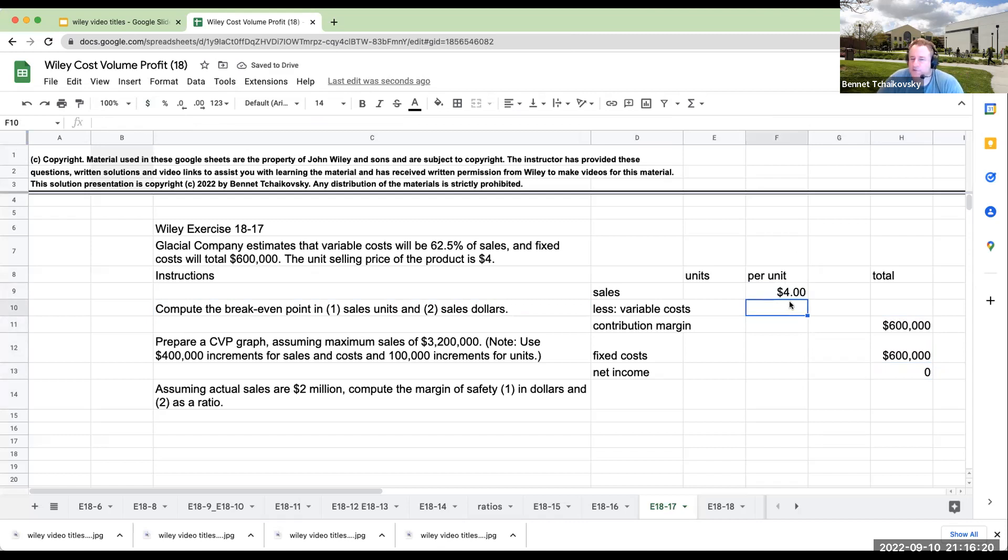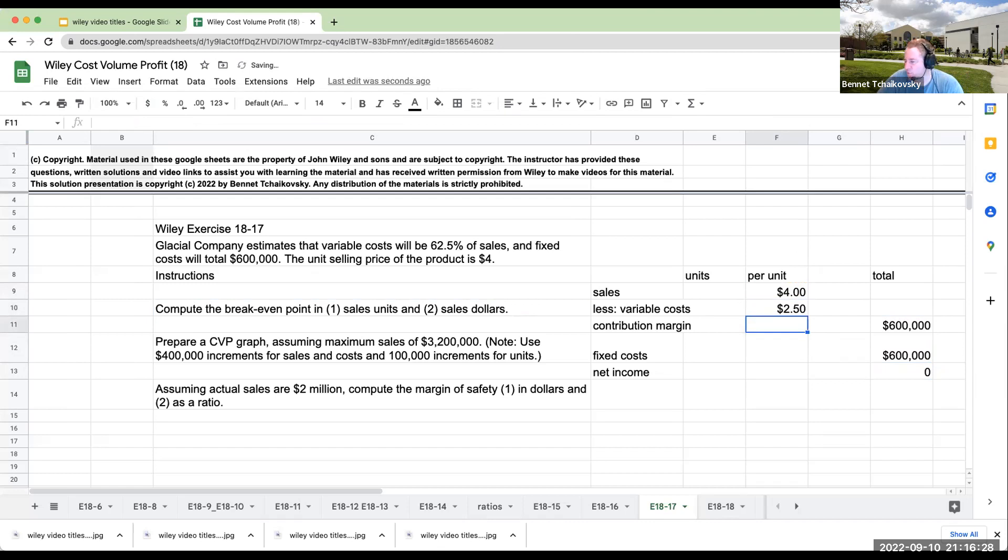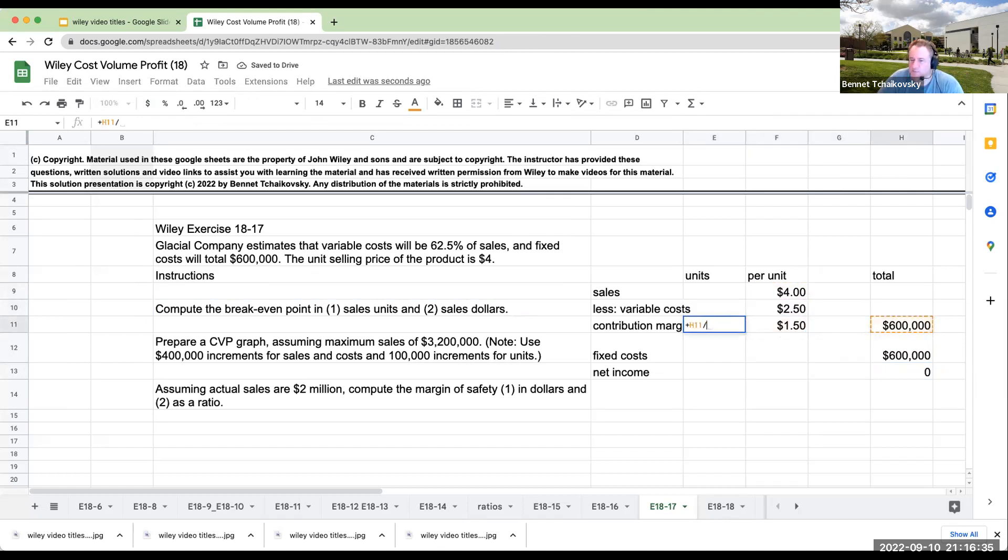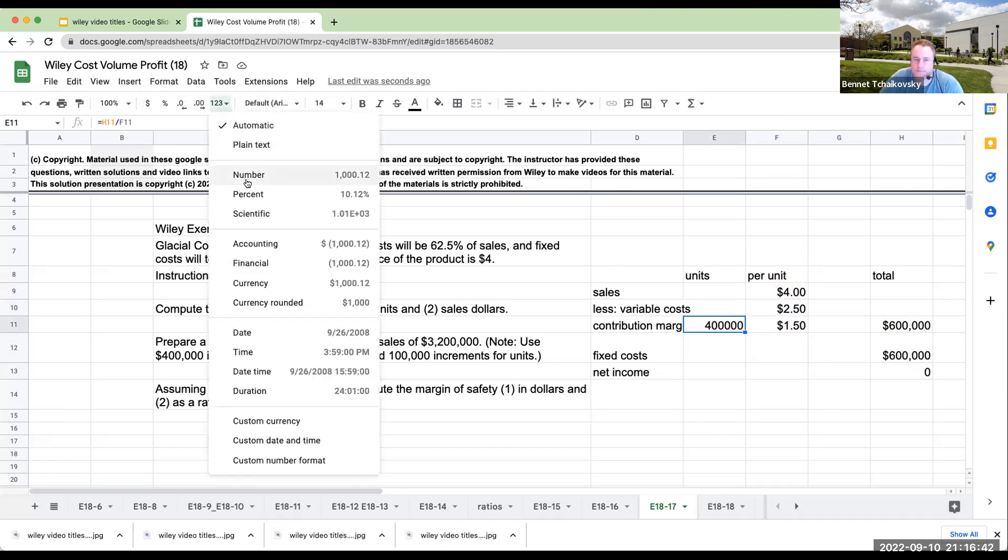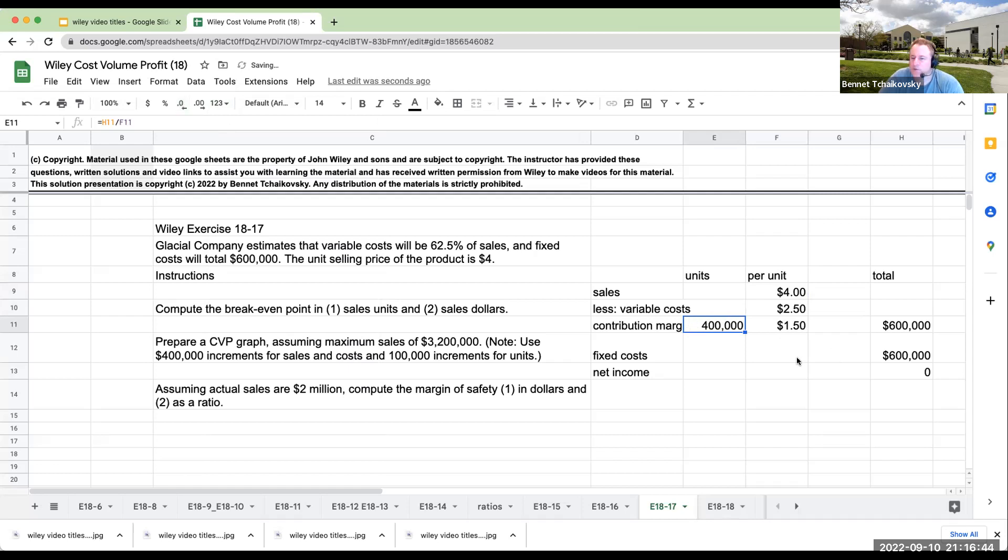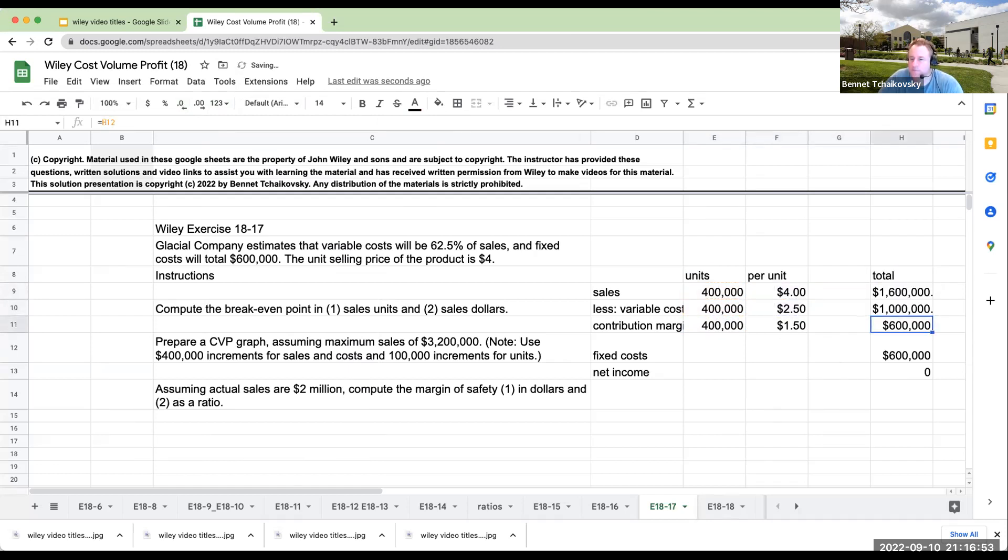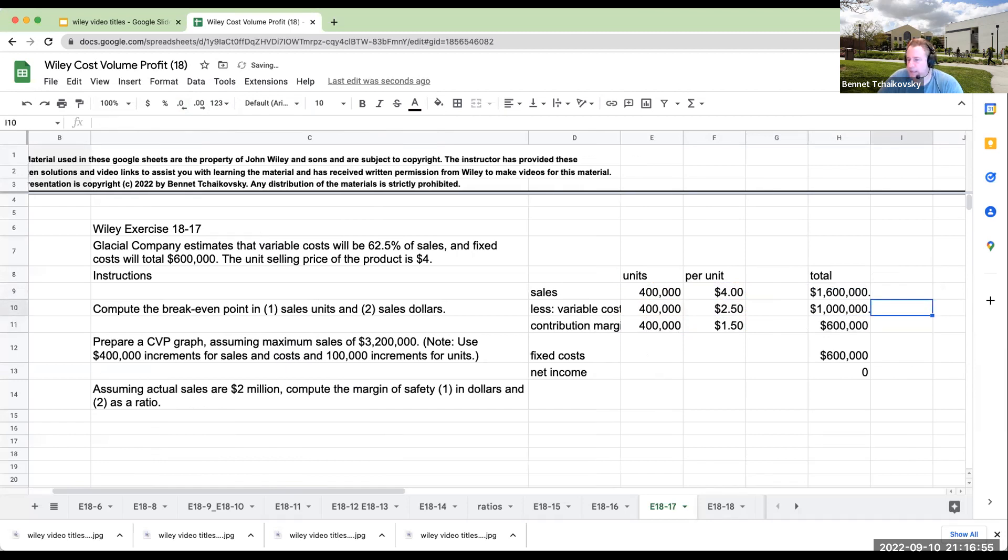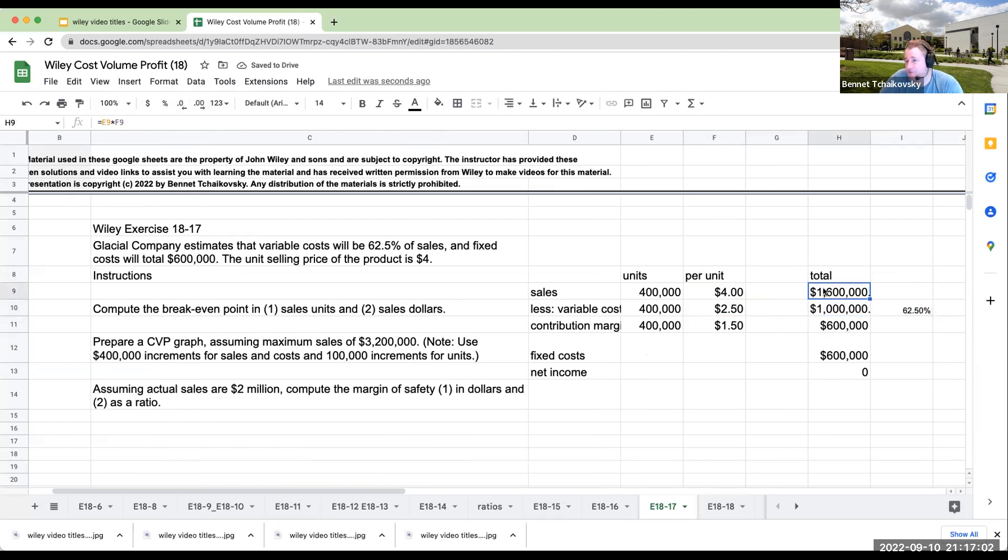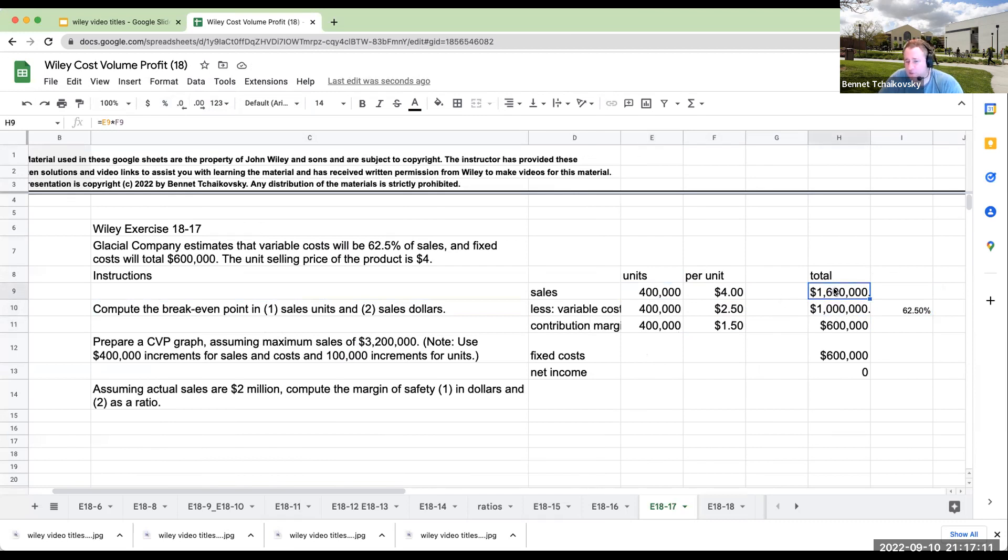If variable costs are going to be 62.5% of sales, that means if I multiply this by 0.625, I get $2.50. So my contribution is $1.50, which basically means my units are going to be 400,000. So if I have 400,000 units that were sold, means I'm going to have variable costs of 400,000. Now to check my work, I want to look, and lo and behold, variable costs are 62.5% of sales.